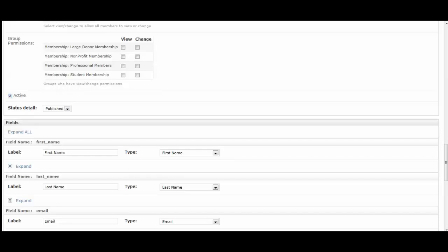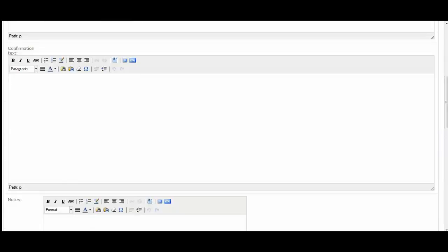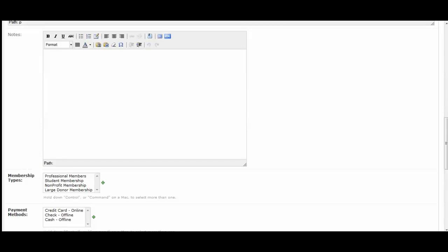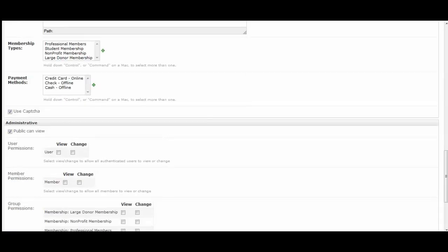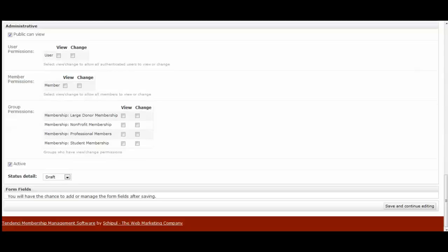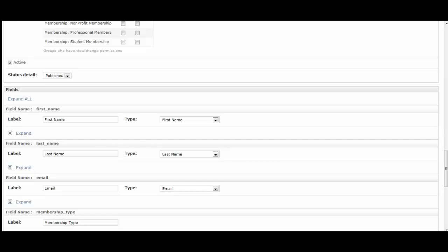Now I'm going to switch back to the blank membership form for a minute because I want to show you that before you have first saved your application, as you can see here, these form fields are not here in a new application. After you've saved your new membership application, you will be brought back to the editing view. And this time, these form fields will be visible.